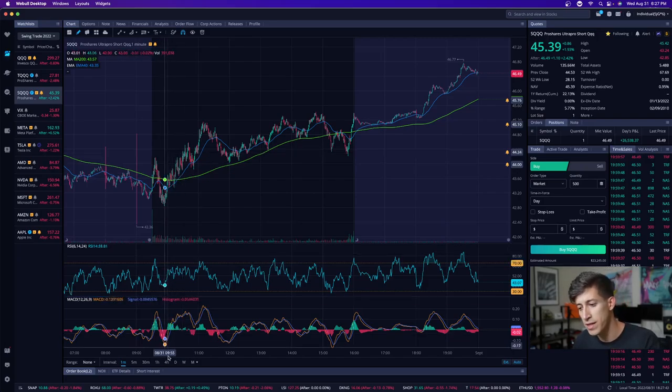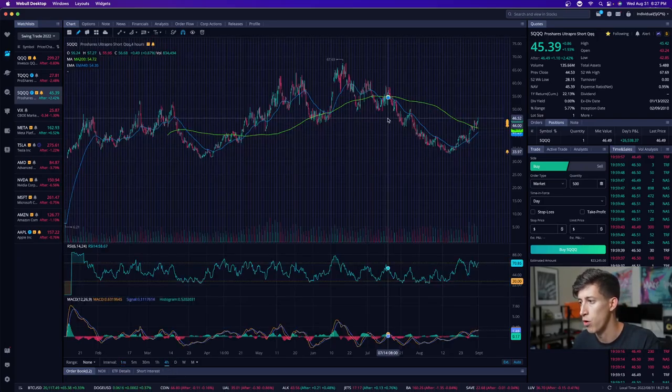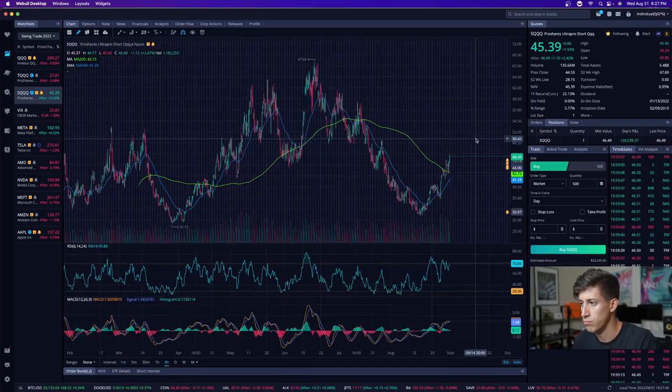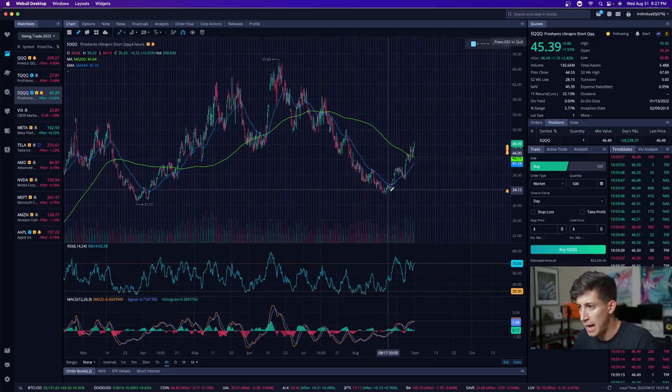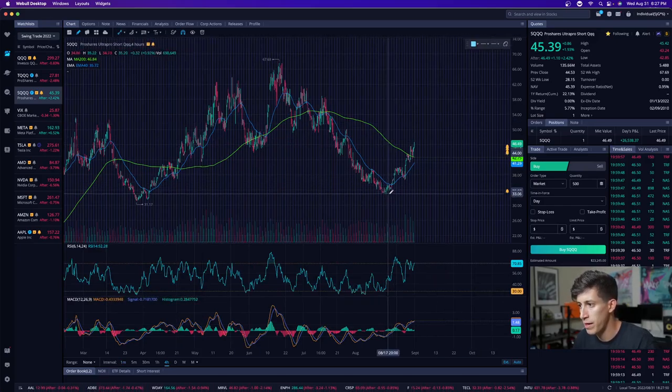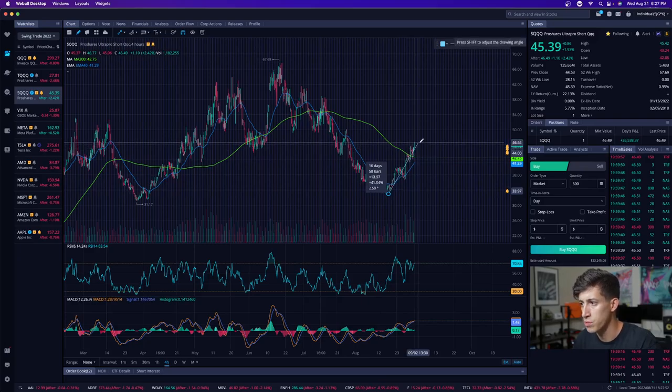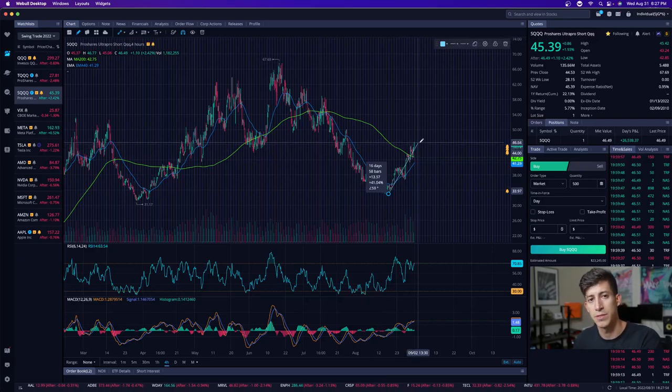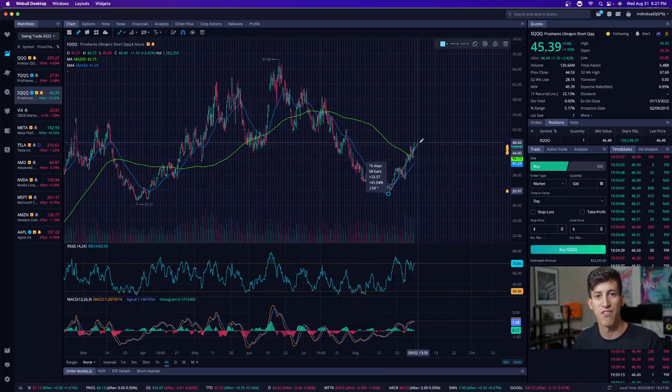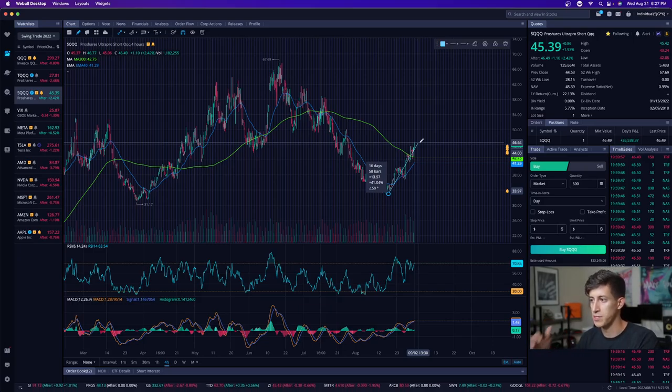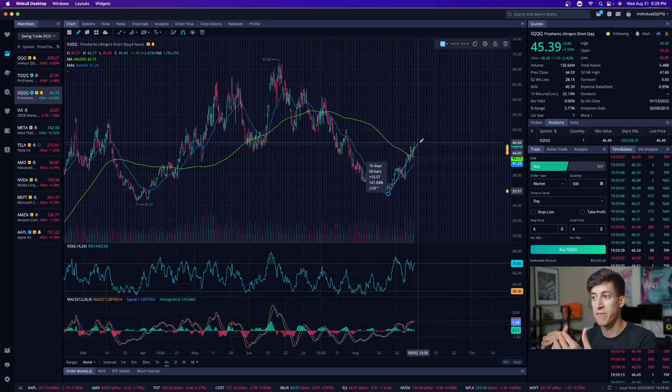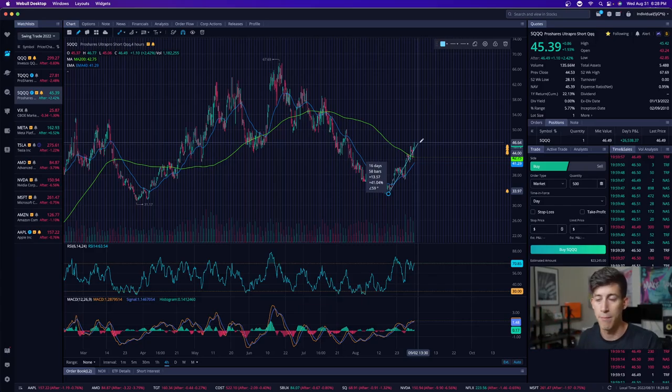And the reason I'm not deciding to hold this anymore is based off of its recent move, it's gapped up quite a bit. Now, can it continue to gap up? Of course, but it's gapped up enough that it has the potential to pull back. And instead of being greedy and trying to hold a position in fear of missing out on what it might gap up, I'm okay with missing out.